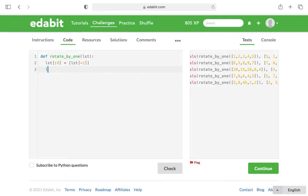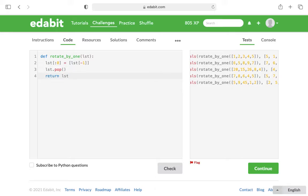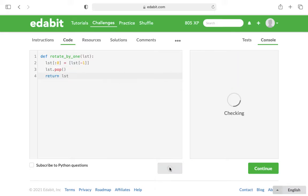And so what I want to do is just use the pop method. And that's just gonna take that last number off. And then we can return the list LST. And let's check it and see if all those tests pass.